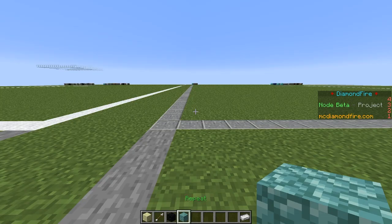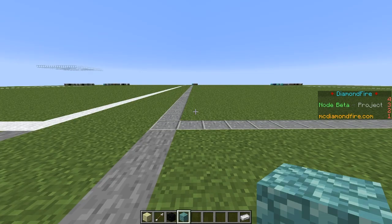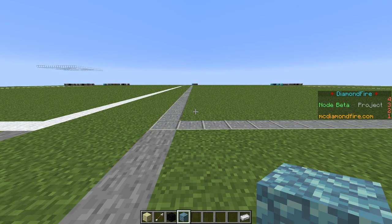The repeat block lets you repeat a section of code. You can repeat it a certain number of times, forever, or as long as a certain if condition is true. For example, you could keep giving players gold while they're standing on a lucky square. Some repeats can generate variables — for example, repeat for each in list will run once for each item in a list, and a variable will be set so that you can do something with each of those items.